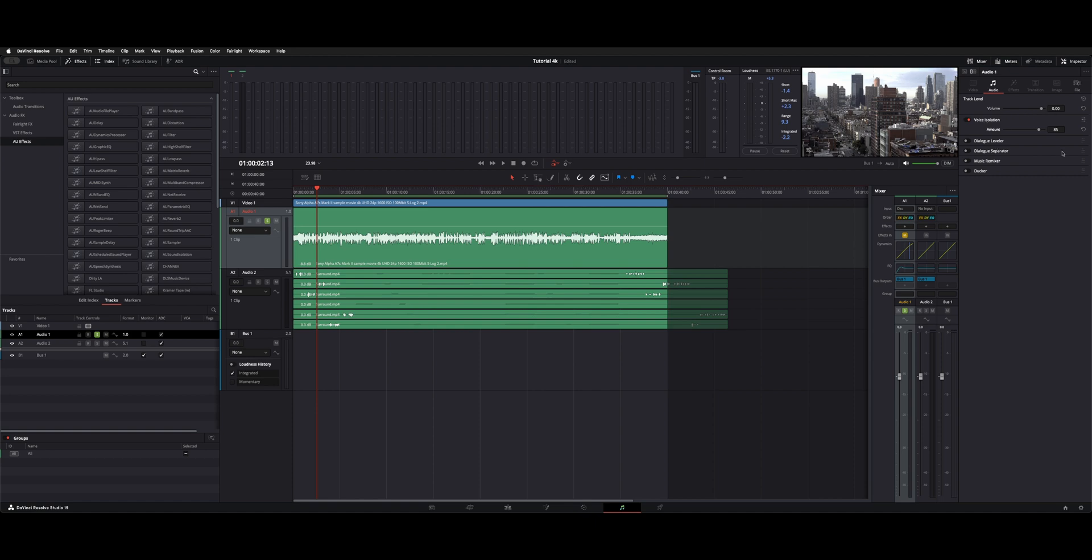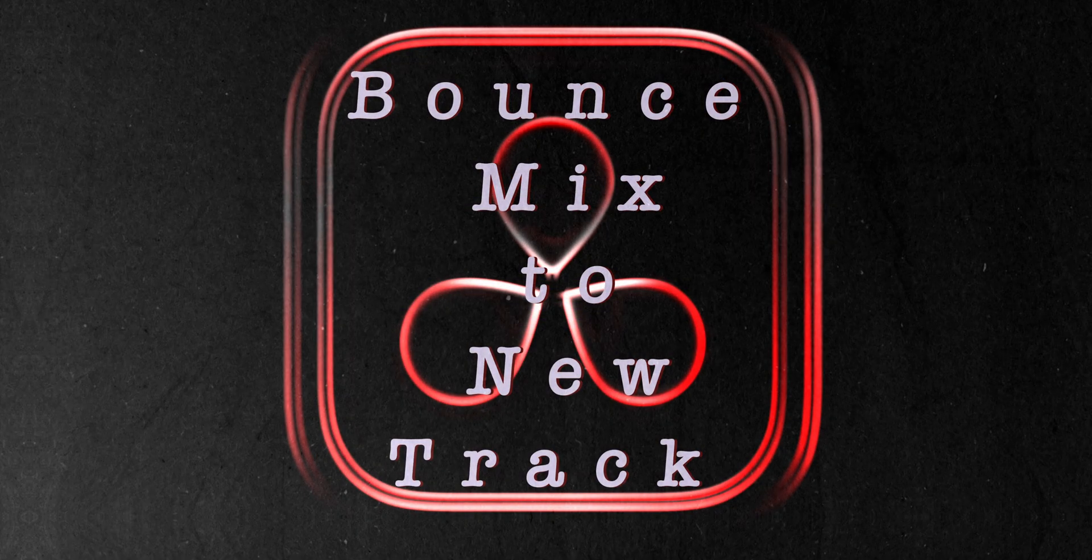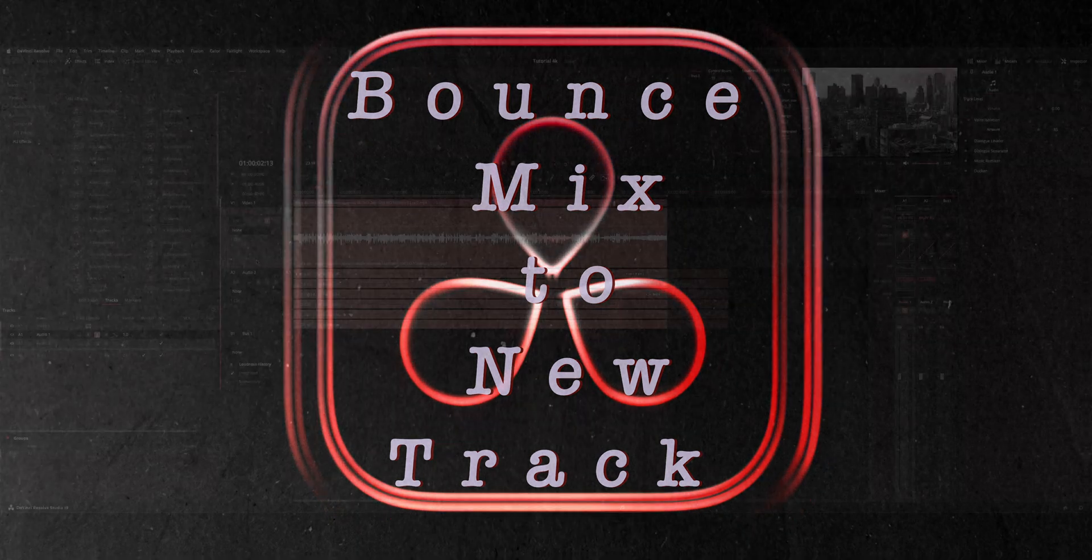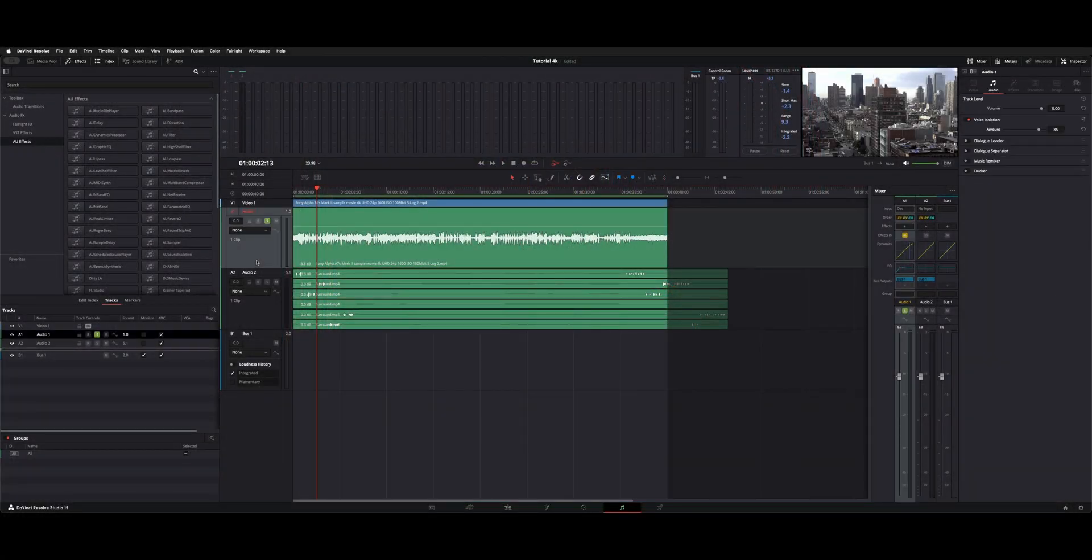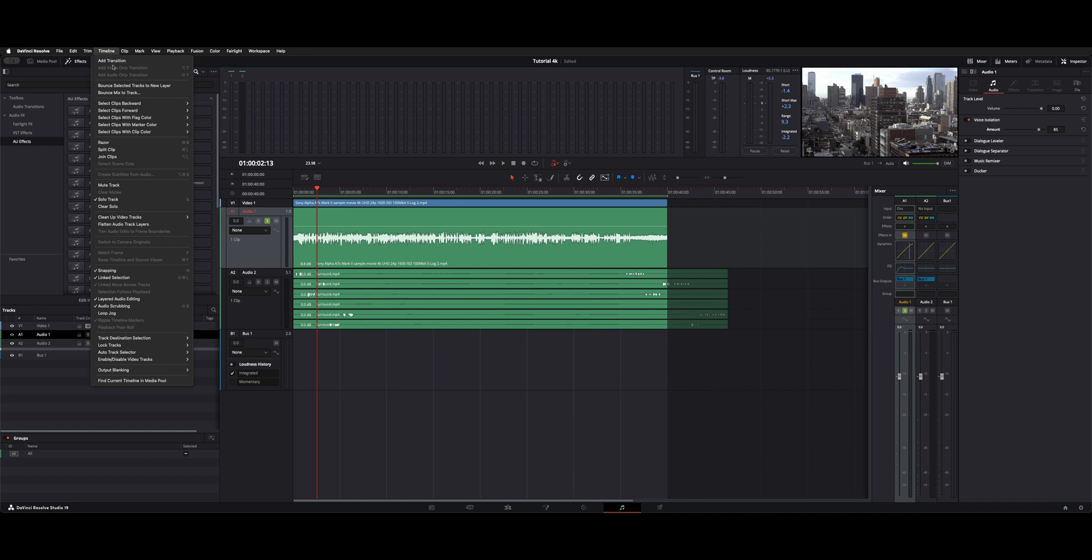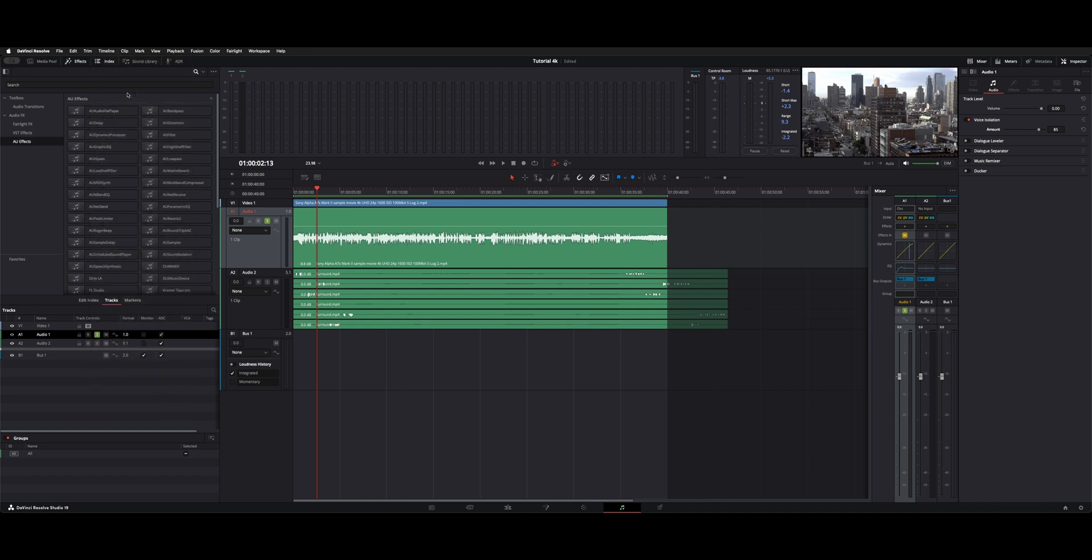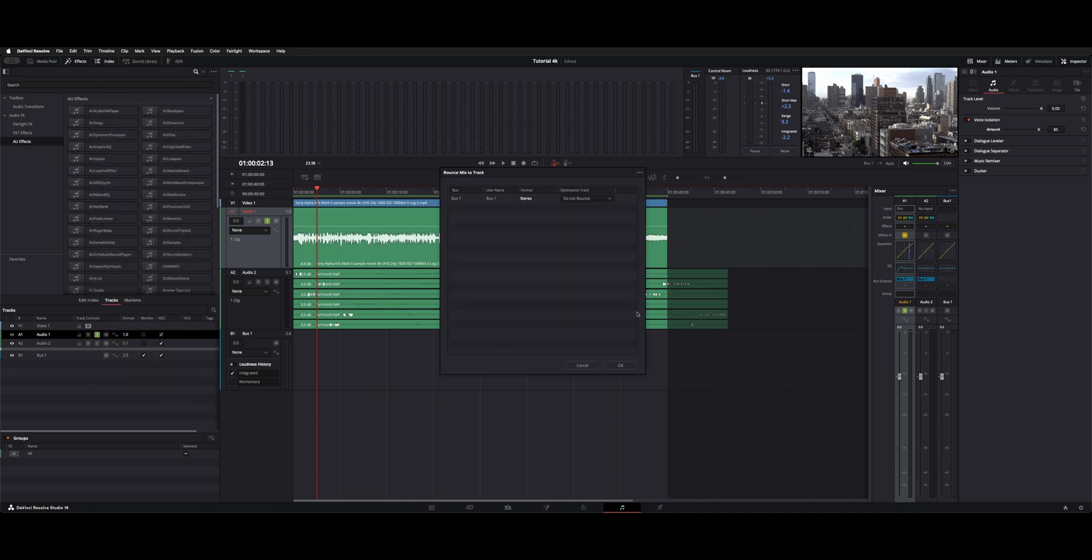Now you can't actually go through voice isolation unless you bounce to a new track. So how you do that is you choose the track that you want to bounce down by hitting it in this area here so it turns gray. Then you could say timeline bounce mix to new track.